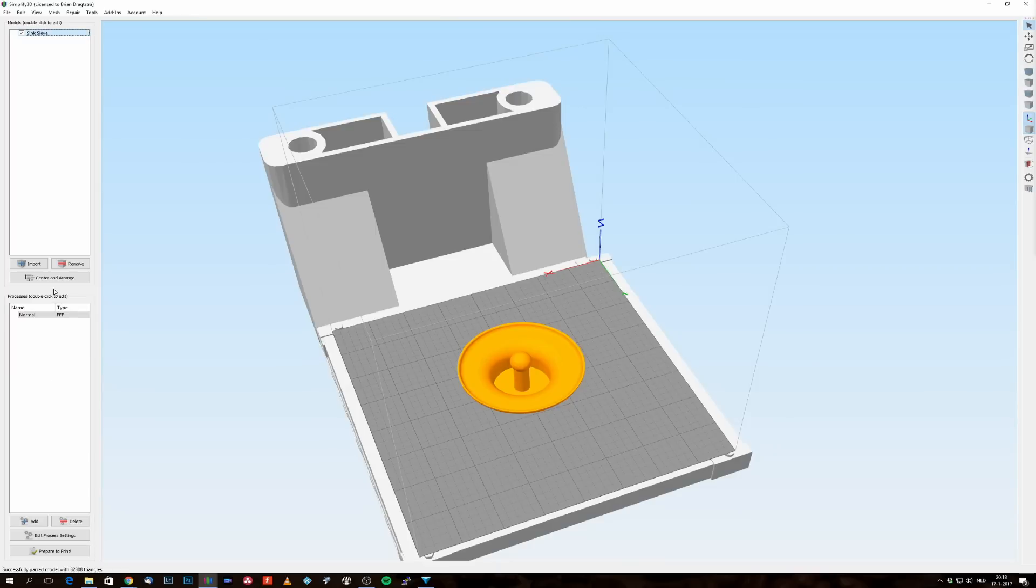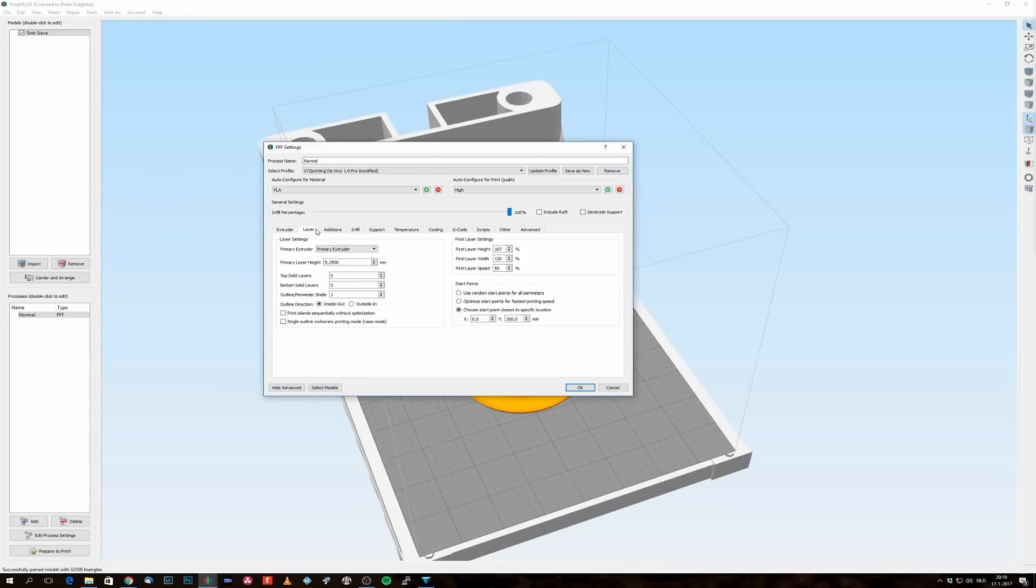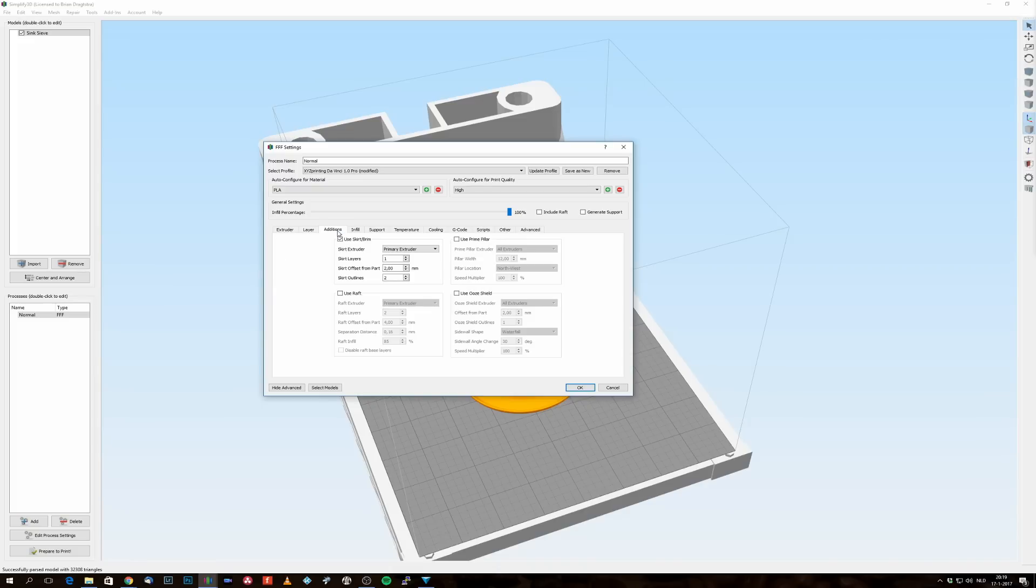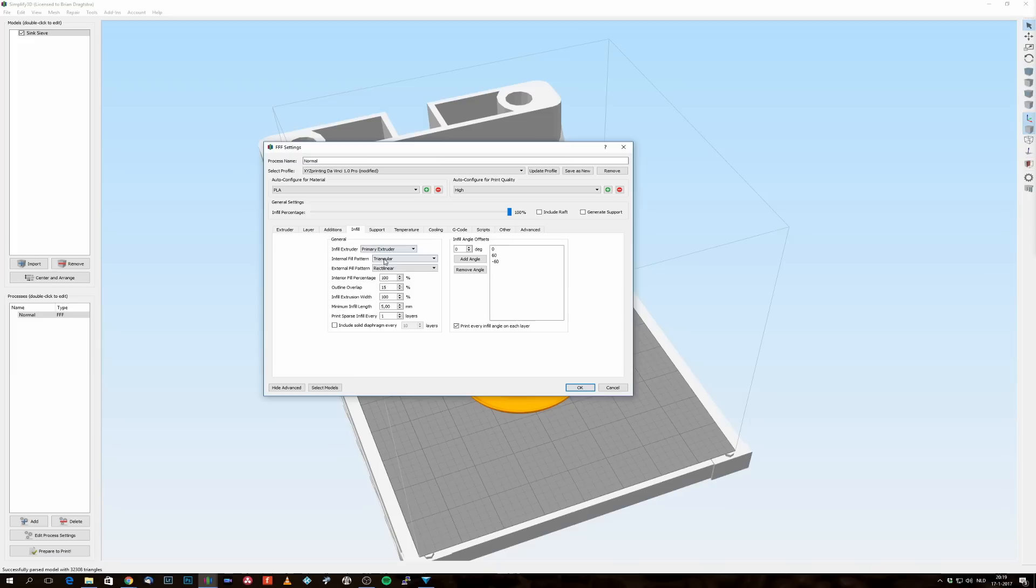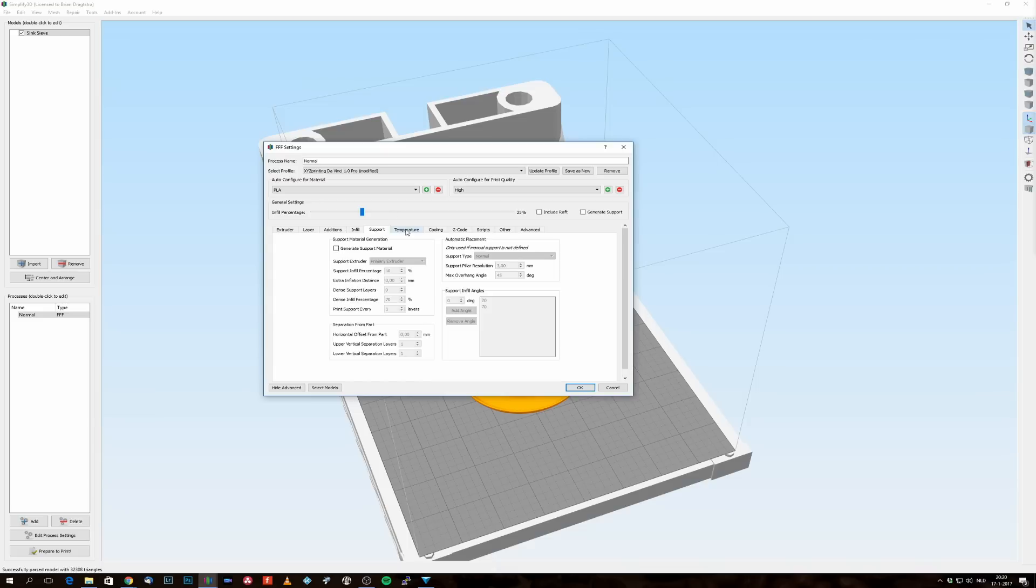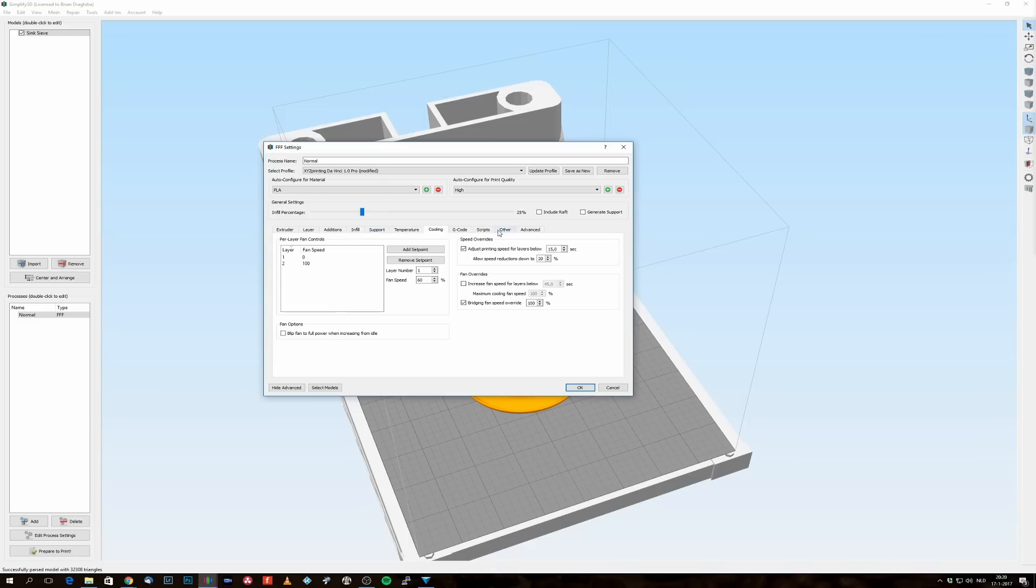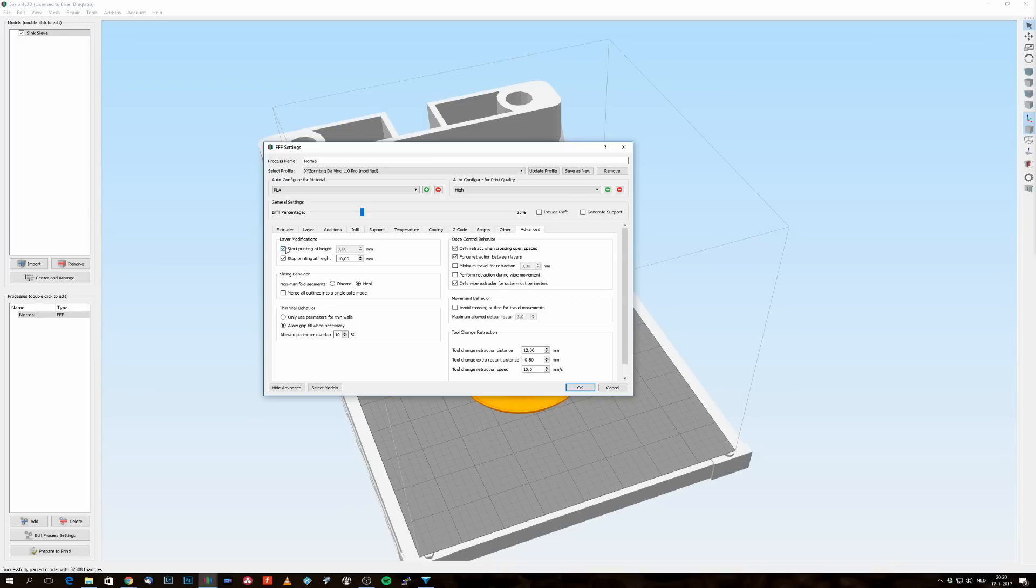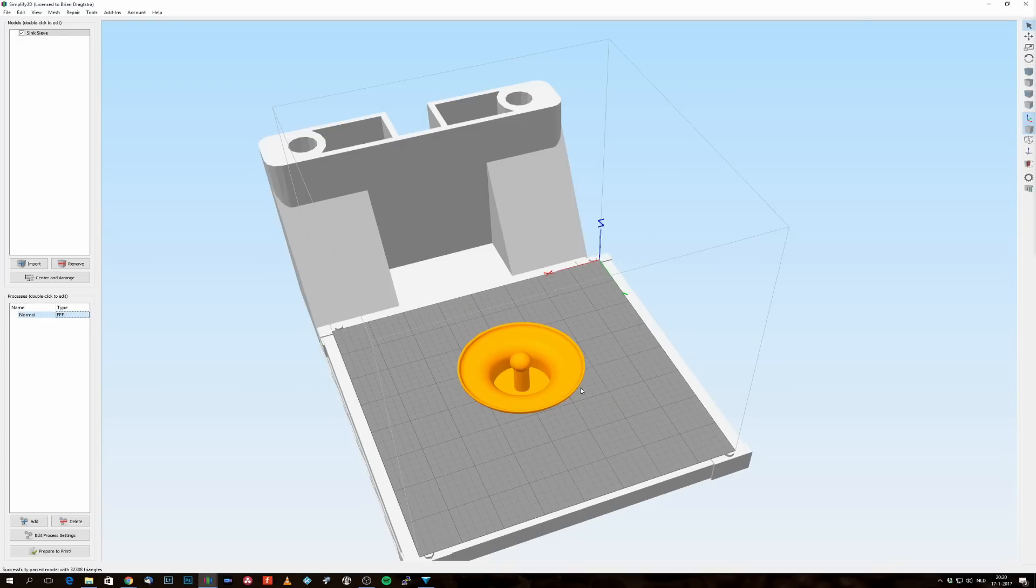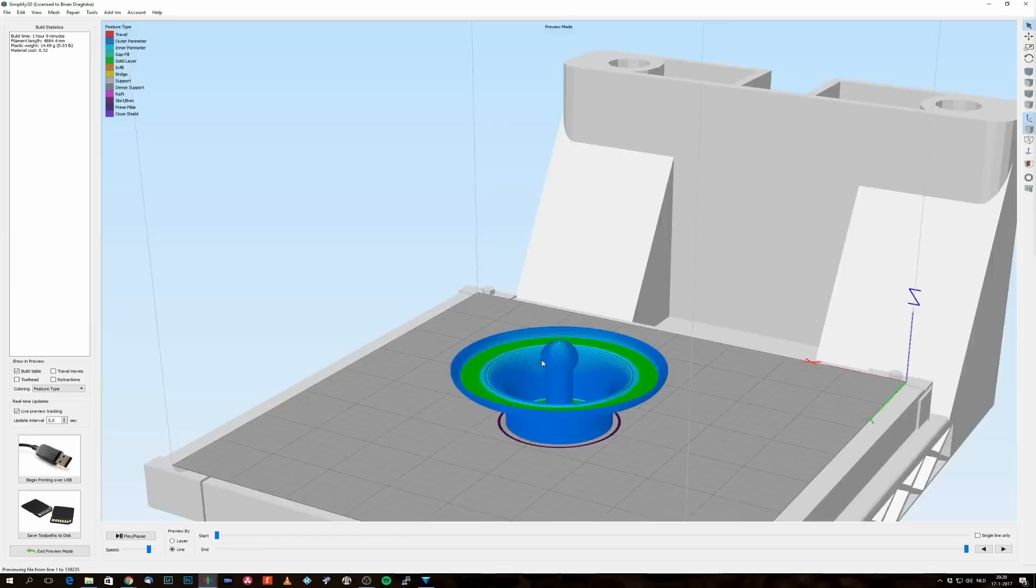So here we are in Simplify3D. I import my model, and when I imported this model, I'm going to make it a top solid layer of four, bottom solid layer of zero. The reason I do so is because I want to have the infill to be the sieve. So I'm going to use the infill as the sieve, and I'm going to show you how I do this.